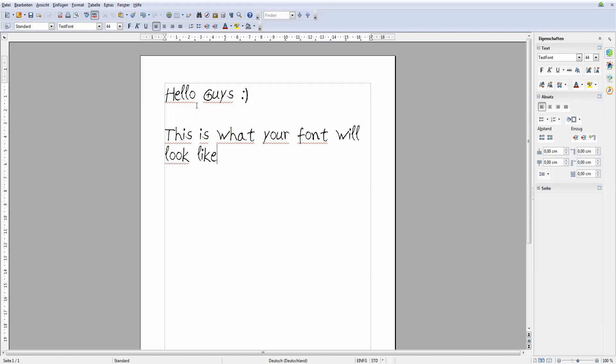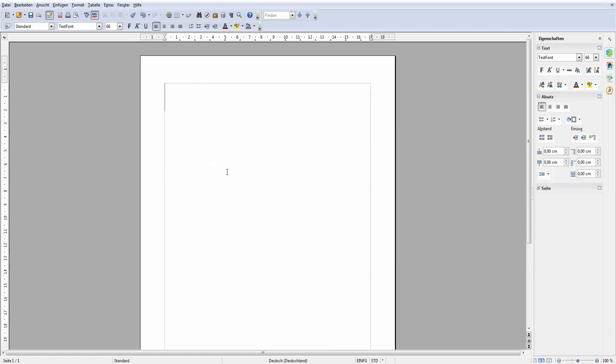So you want to turn your handwriting into a font. I will show you how to do just that and I will show you my miserable failures on how not to do this.